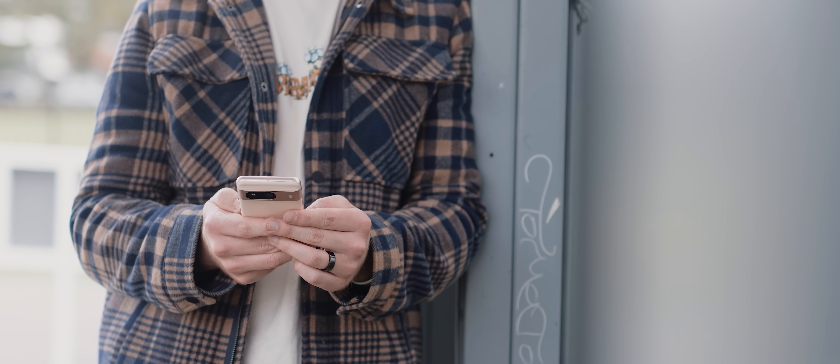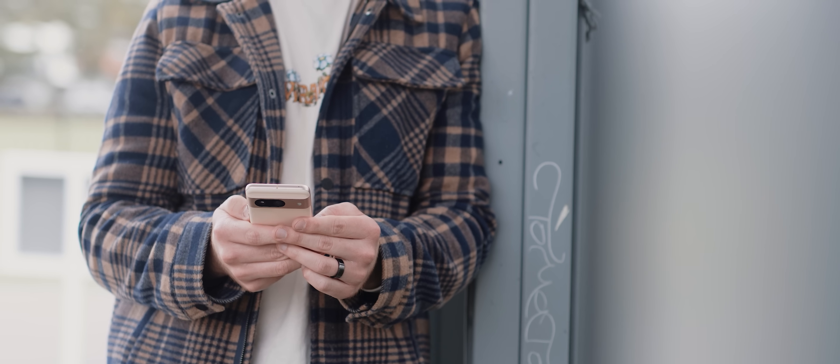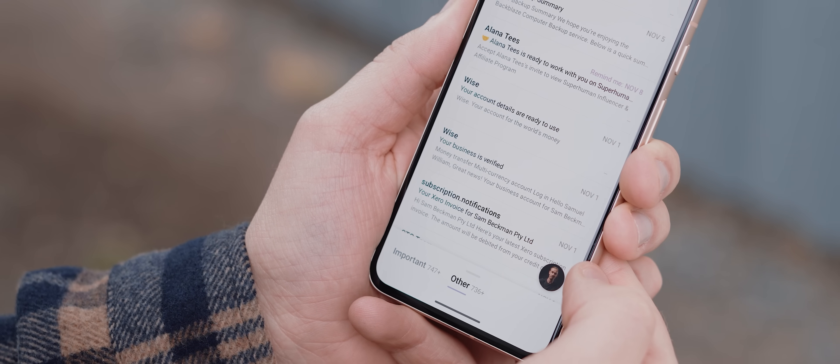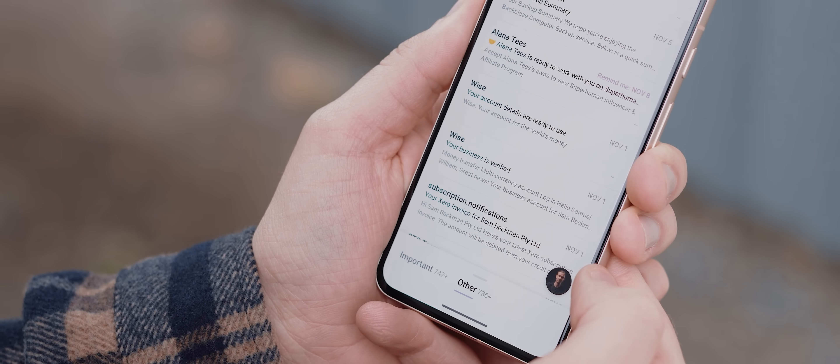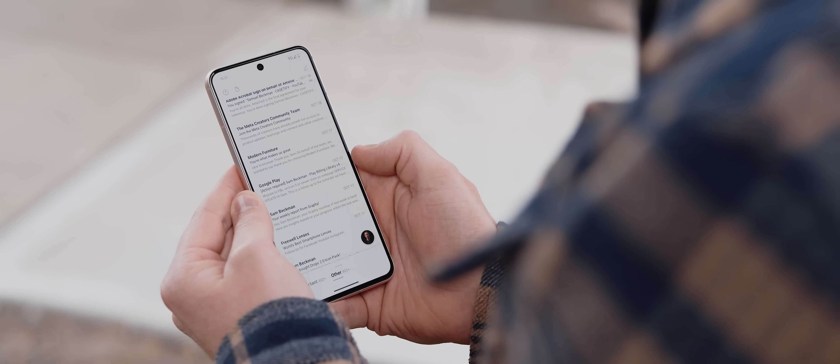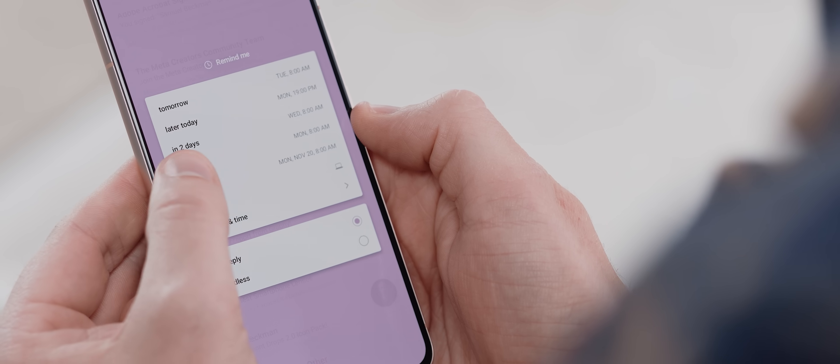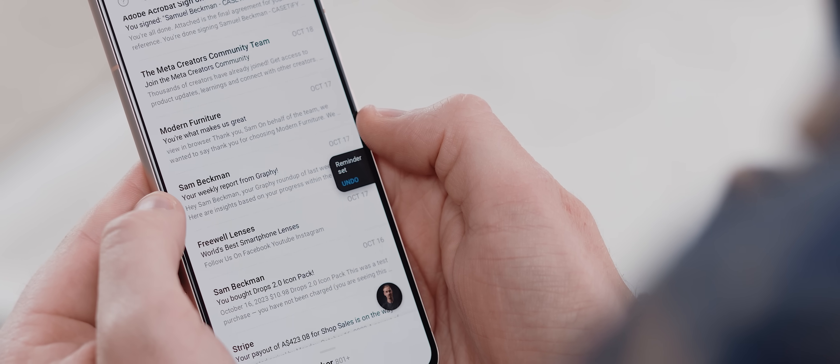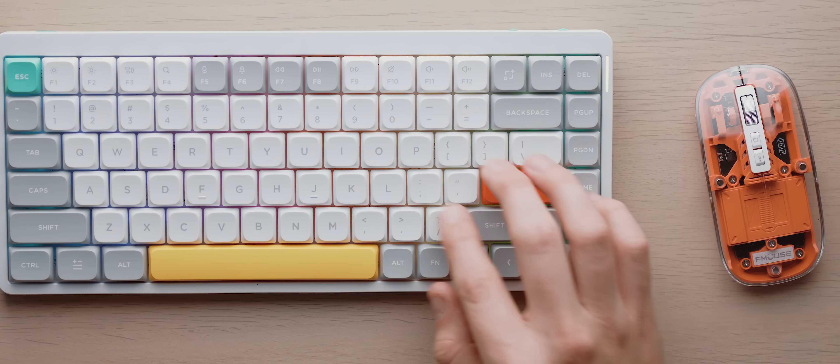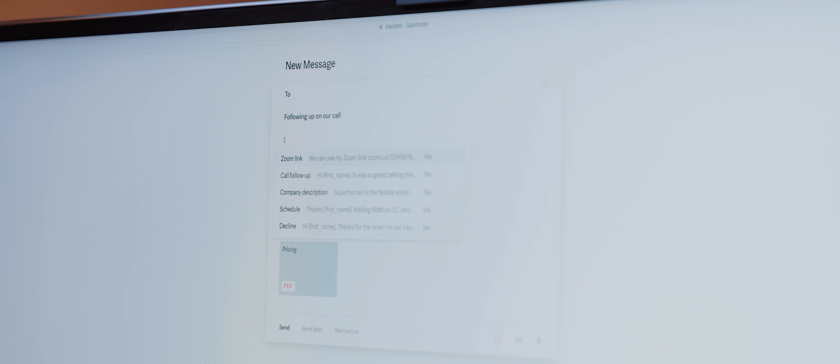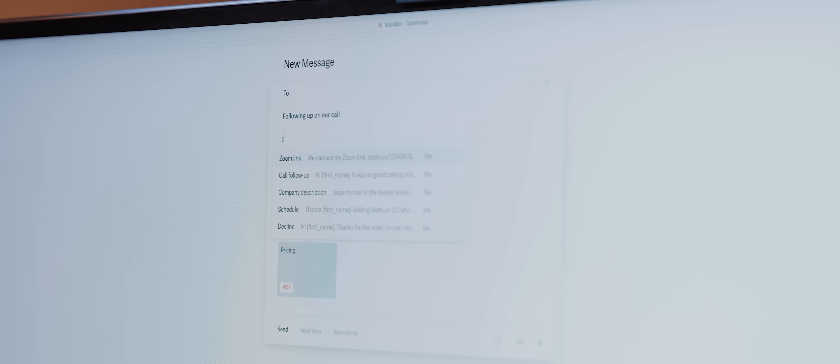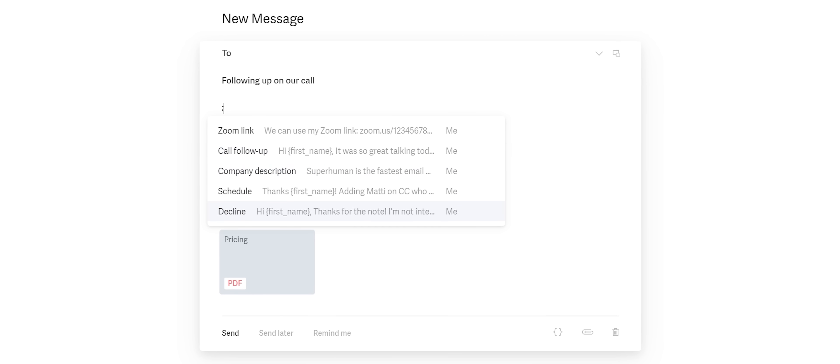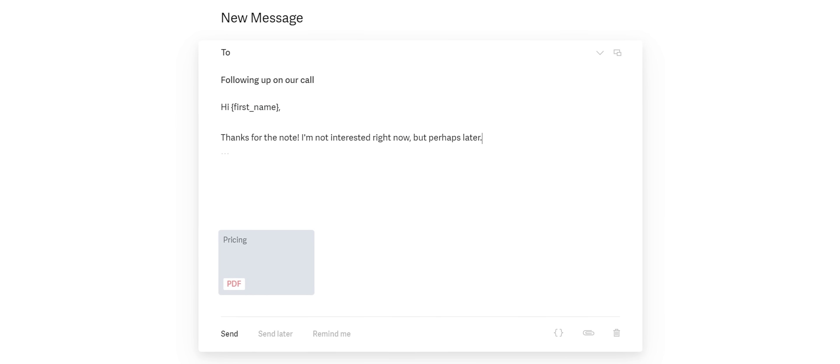There's the split inbox system which allows you to zero in on critical emails. You've also got the ability to snooze and set reminders for emails, and you can even take advantage of their incredible snippets tool which lets you insert automated phrases, paragraphs, or even entire emails if you like with just a few keystrokes.